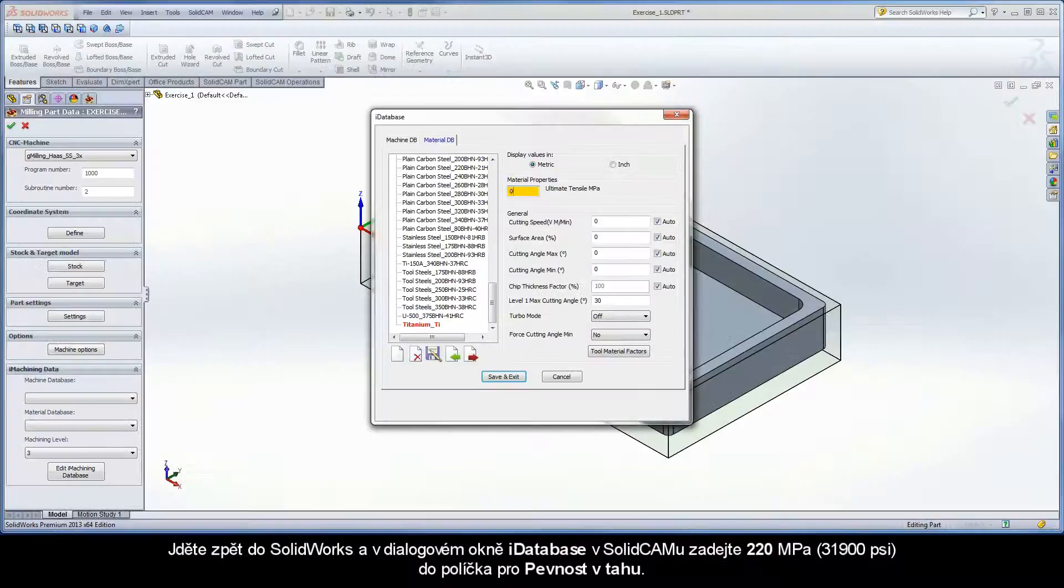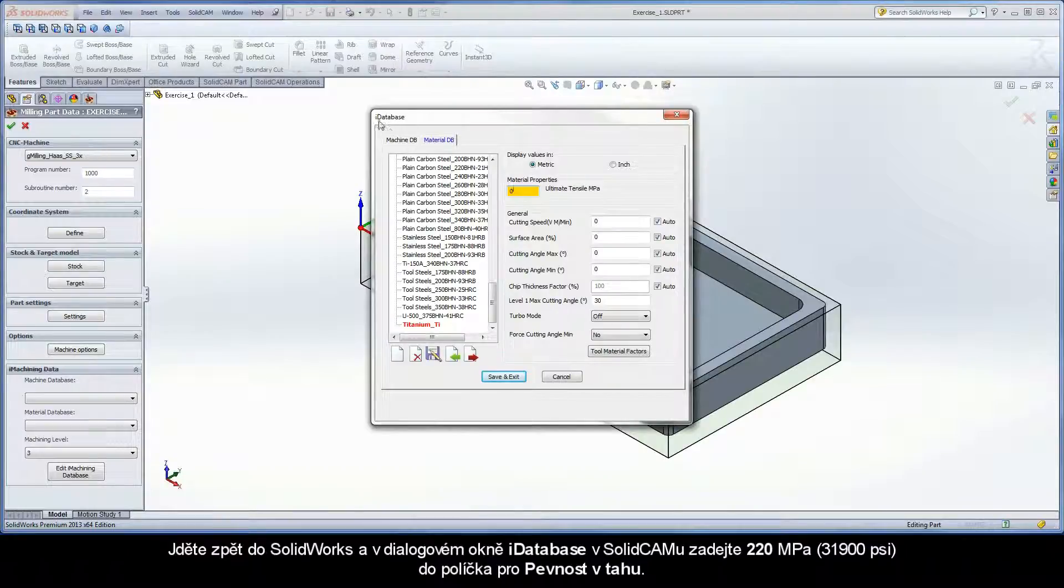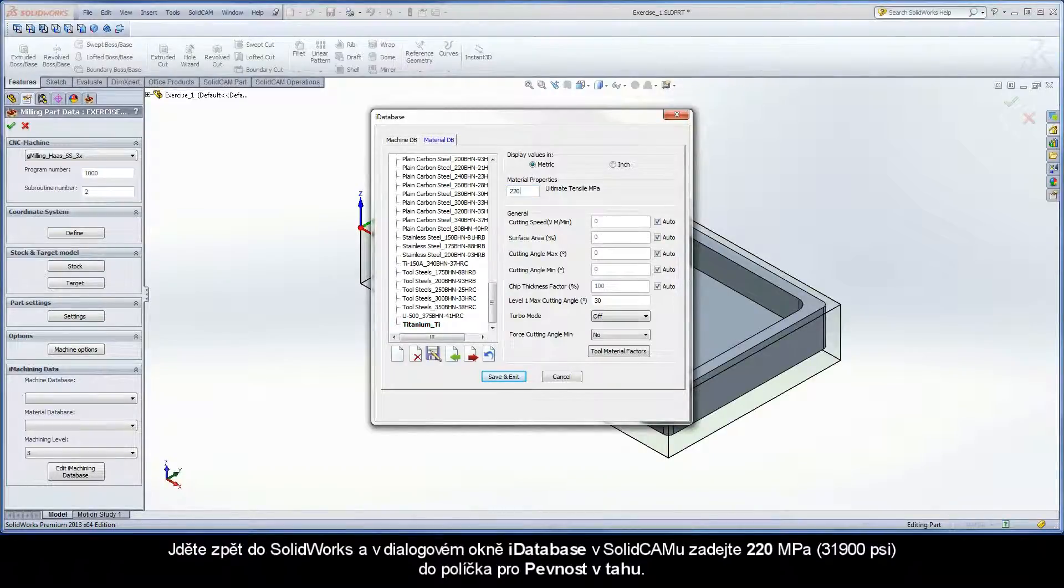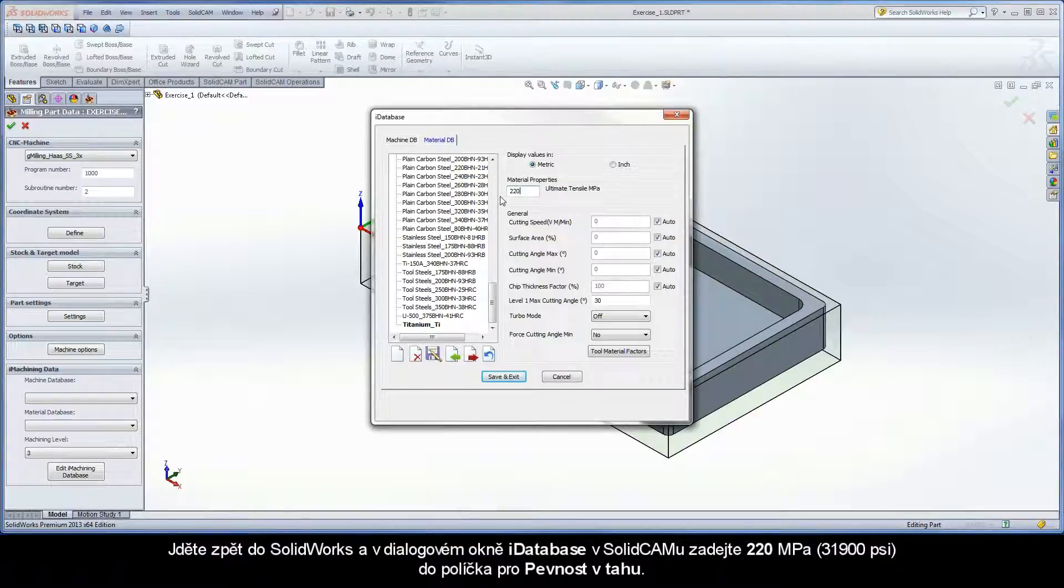Navigate back to SolidWorks and the iDatabase dialog box in SolidCAM. Enter 220 MPa in the input field text box for ultimate tensile strength.